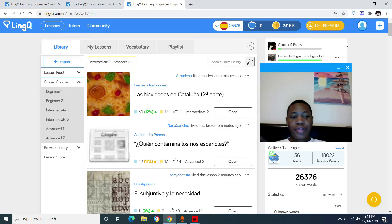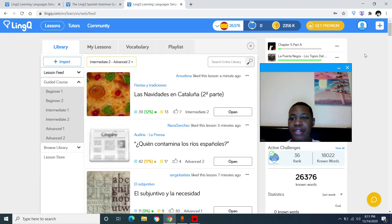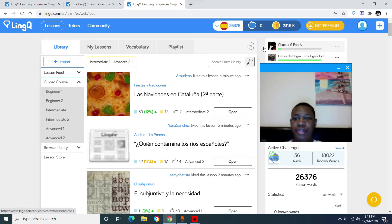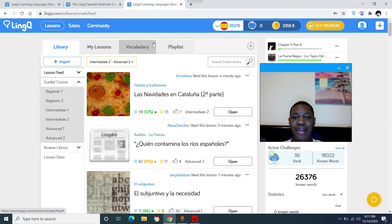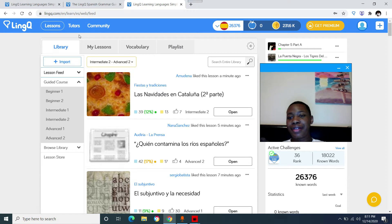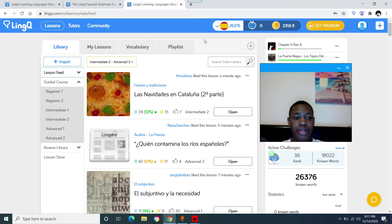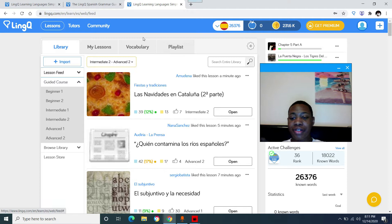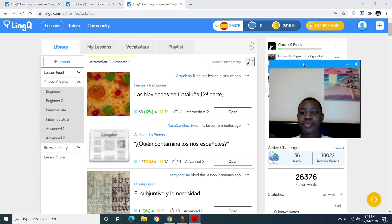Okay, so after you log in, this will be the page that you see. You have the library tab, my lessons tab, vocabulary tab, playlist tab, and at the top you have lessons, tutor, and community. So I'm just going to show y'all what you get in each of these tabs, or what's on each of these tabs.